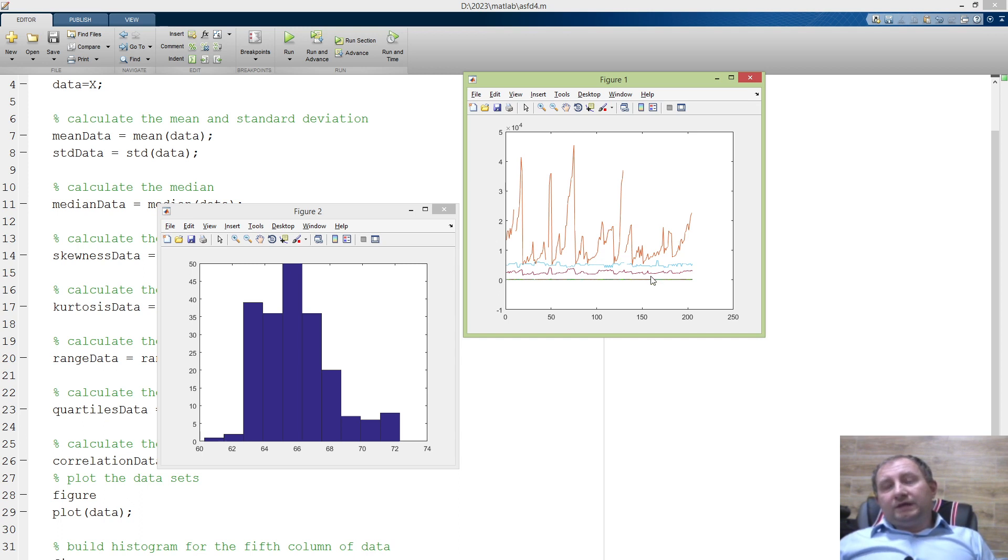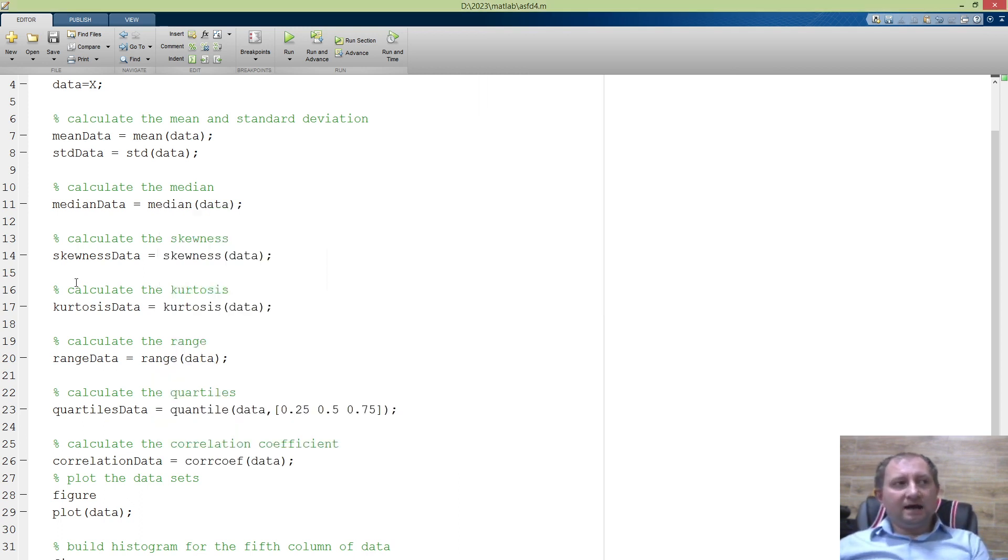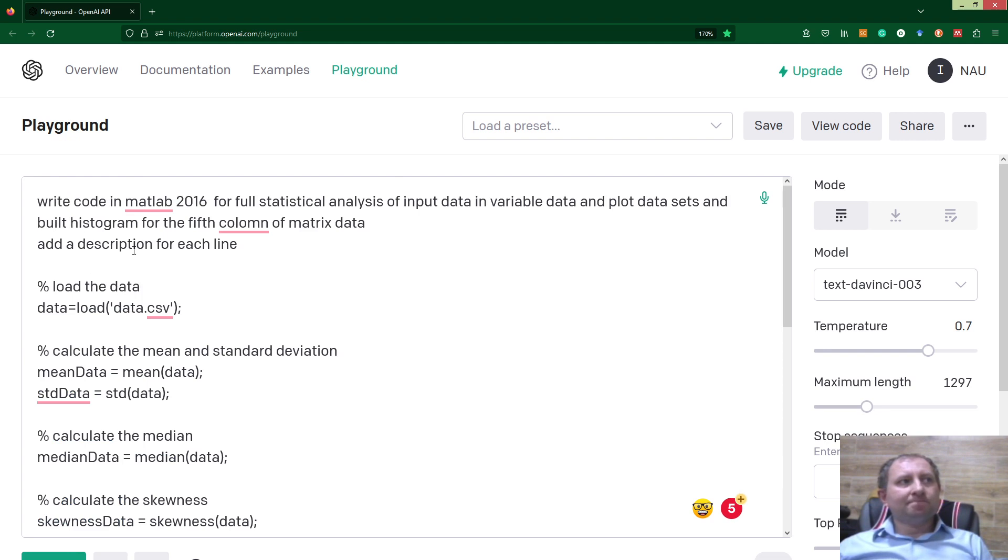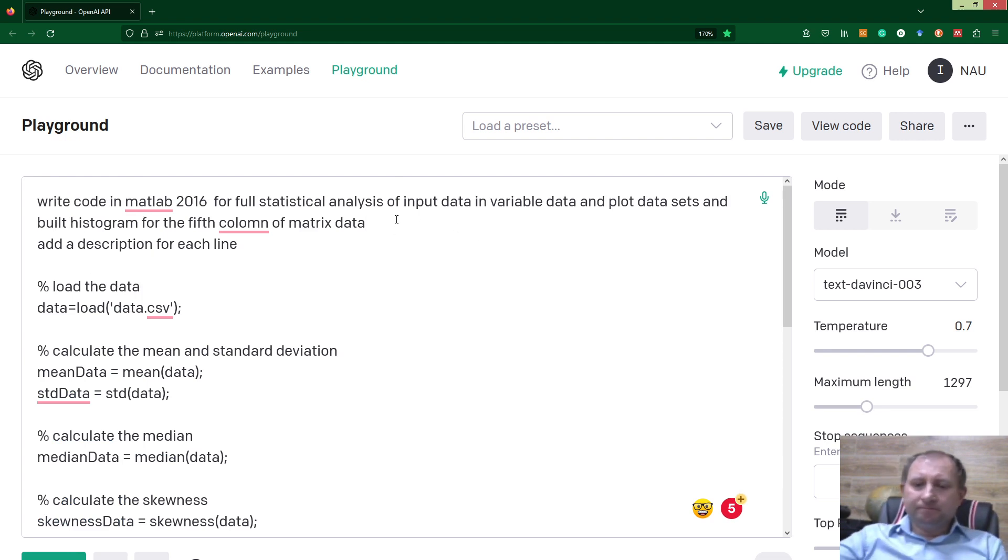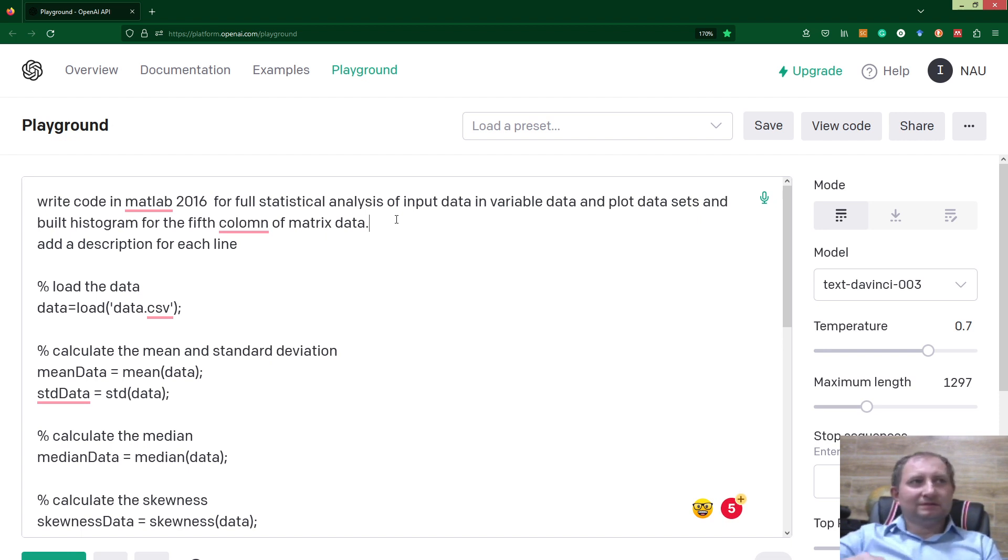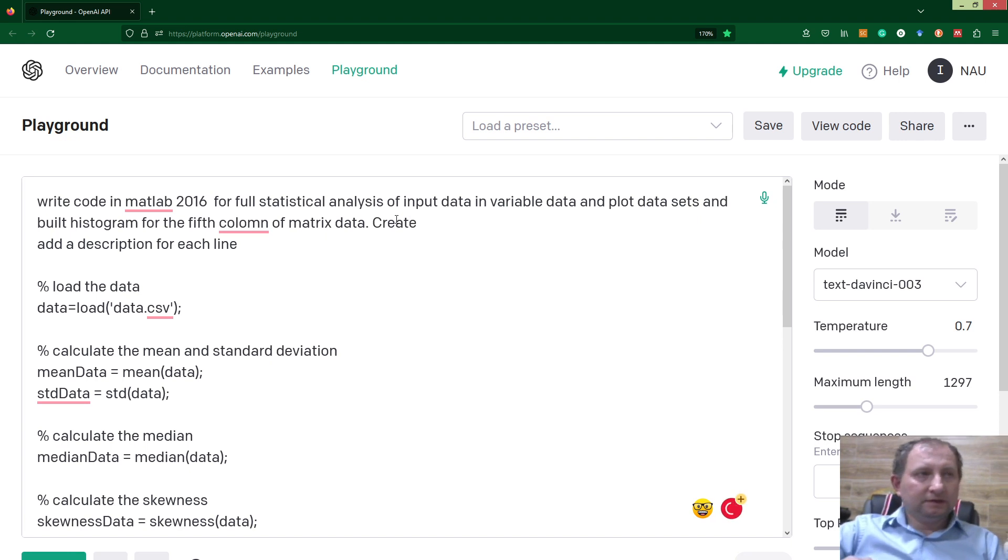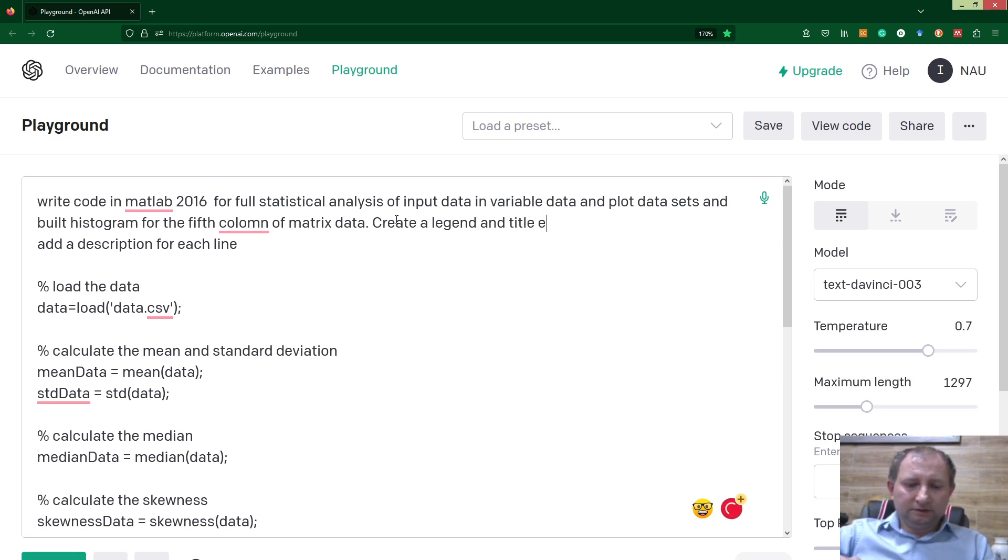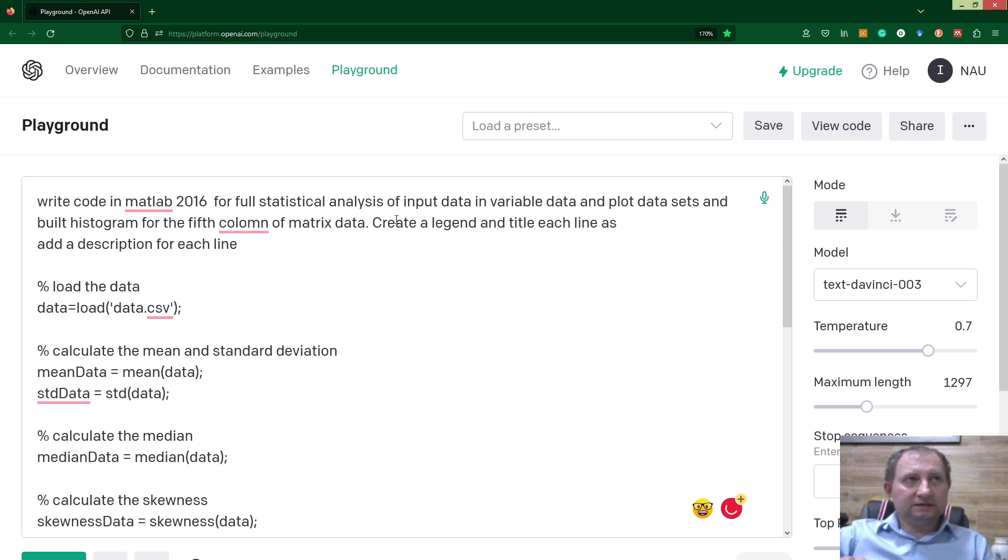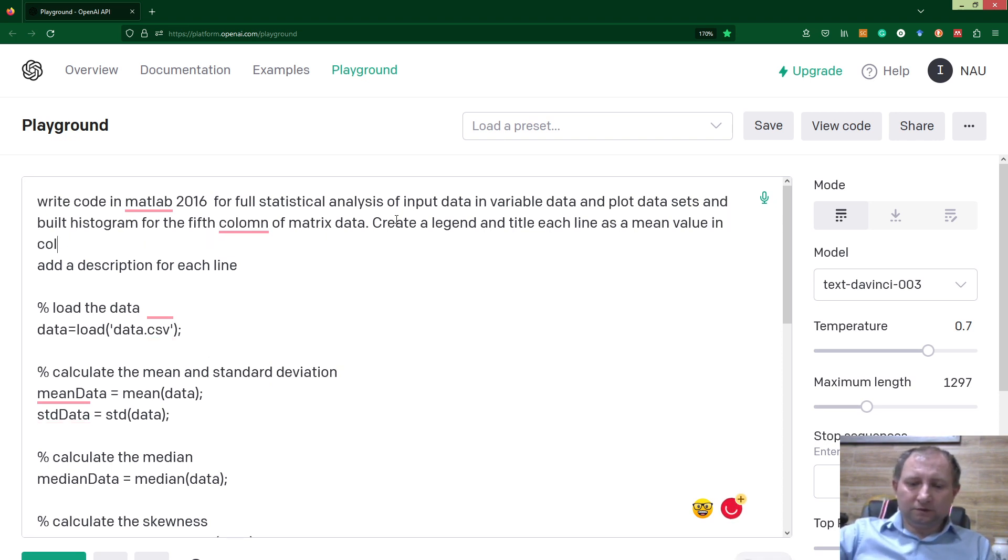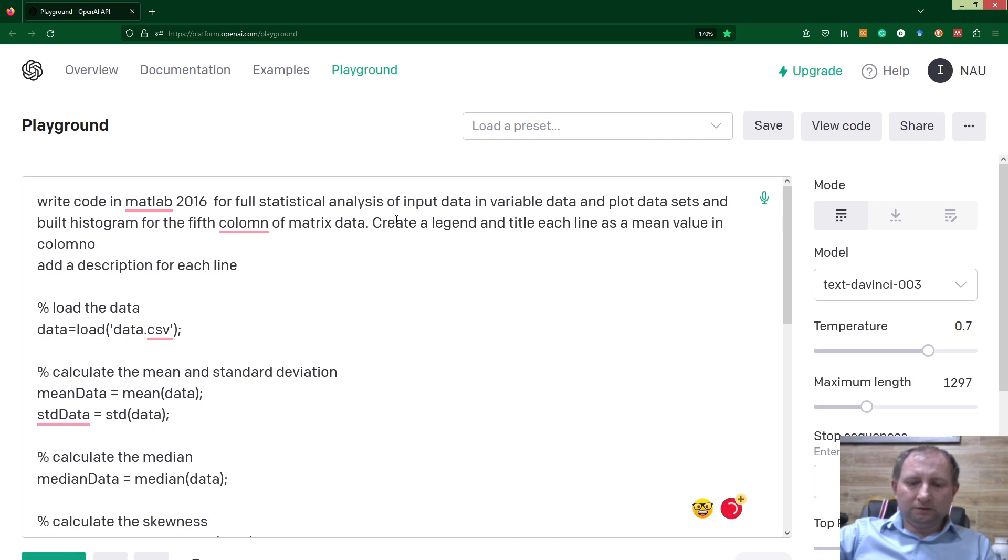I think we could add a legend. Let's ask ChatGPT to add a legend and title each line as a mean value in the column of matrix data.